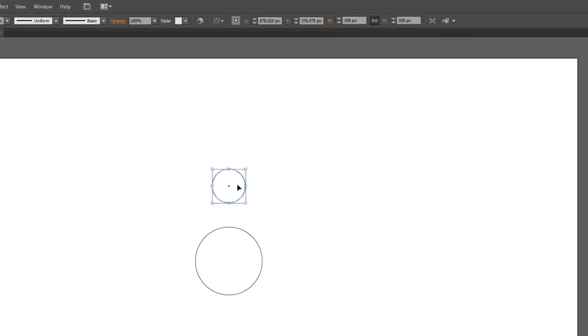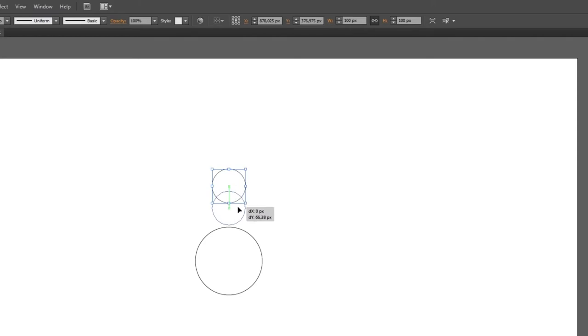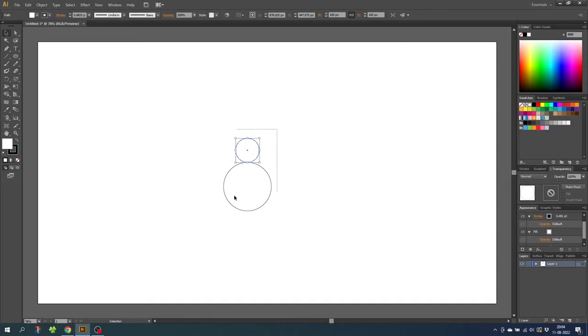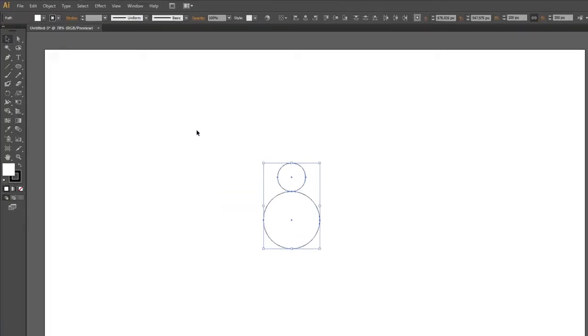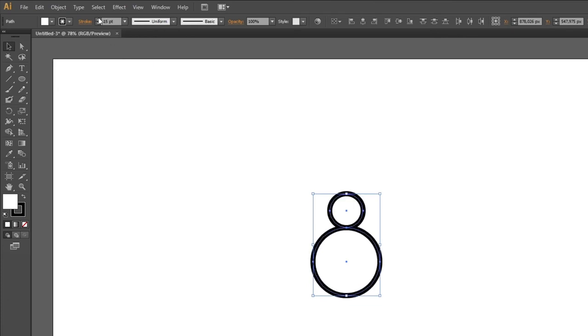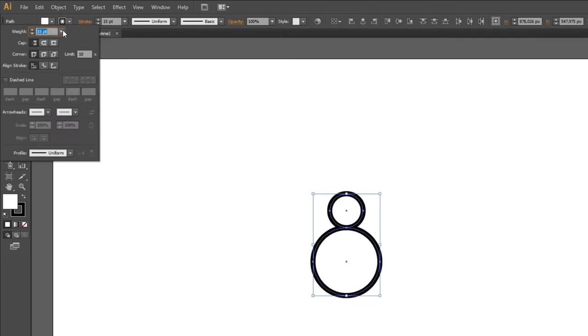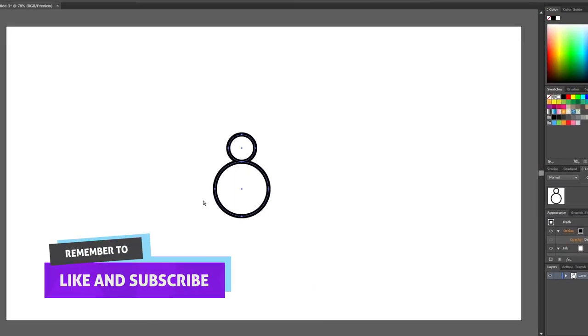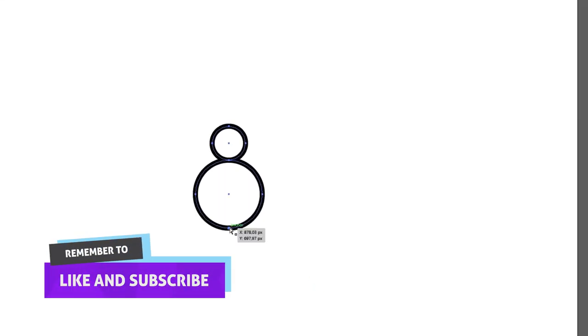Now hold down the shift key while pulling this circle down until it snaps to the big circle. Then select both shapes, choose a stroke width, go to the stroke menu and click round cap and round join. Then select the direct selection tool and select this anchor point right here. Then press delete.